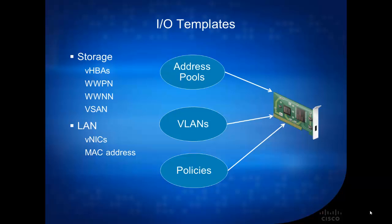I/O templates will basically pull an address from a set of pools that you have predefined. So you have a pool of MAC addresses, you have a pool of worldwide node names, worldwide port names that you can pull from.